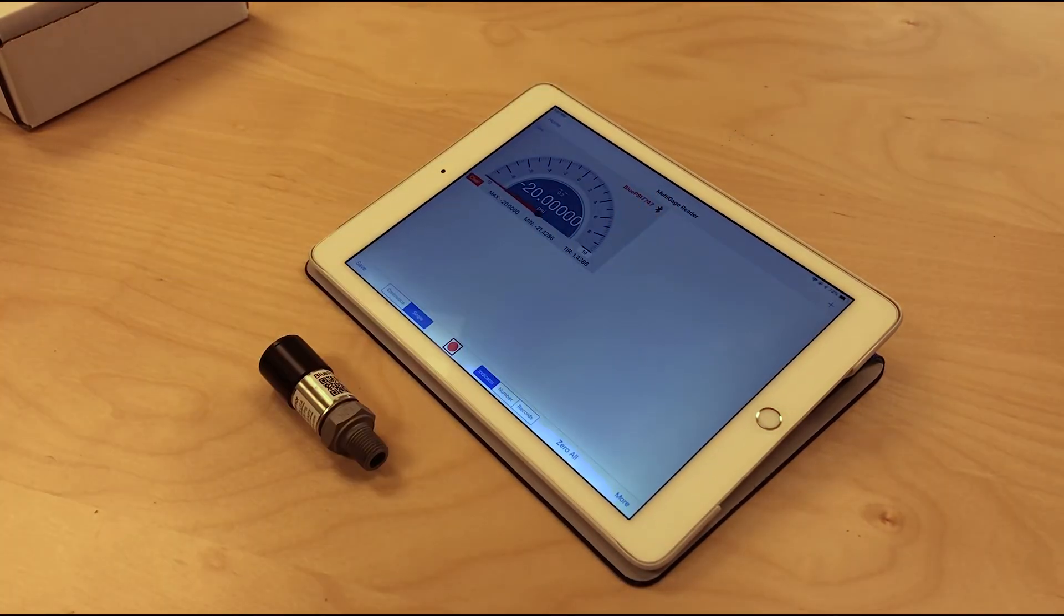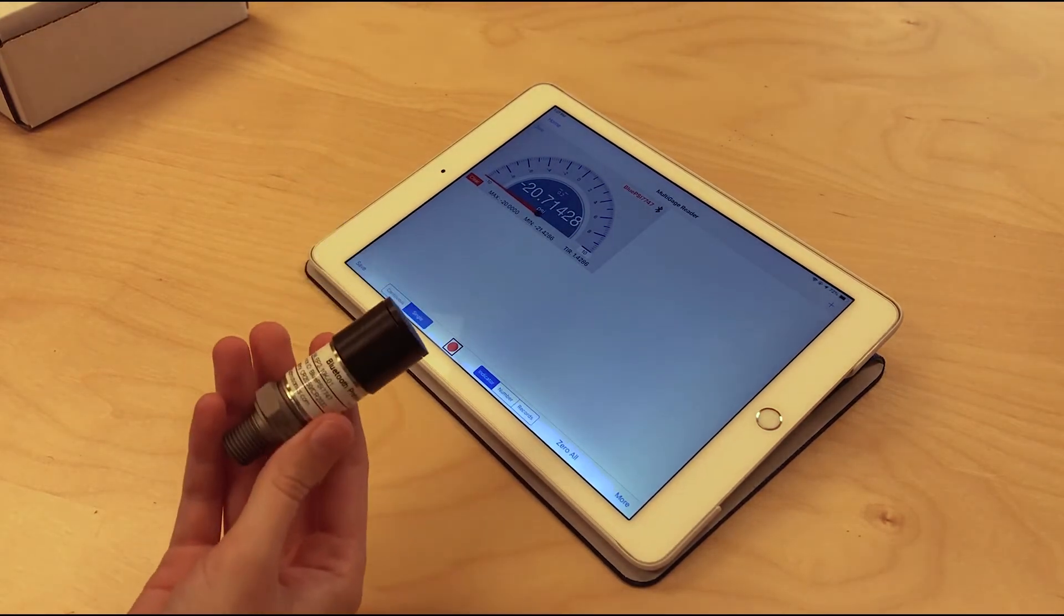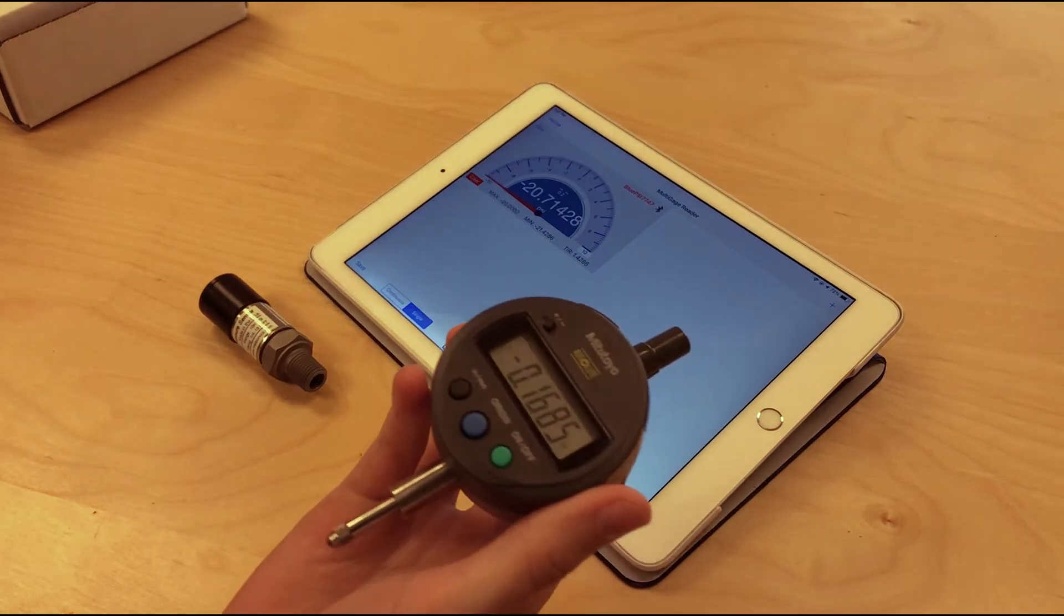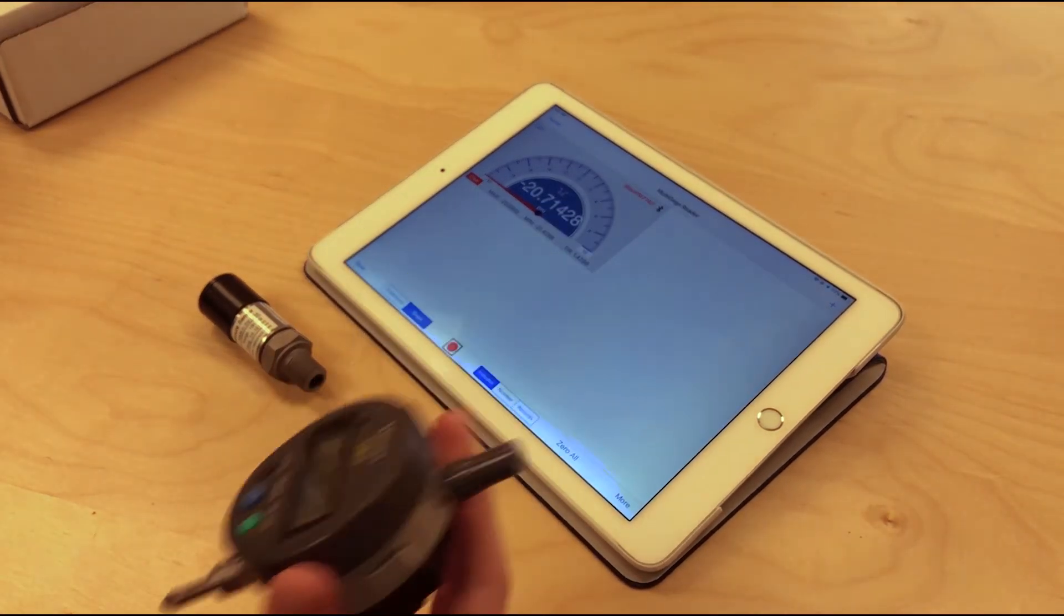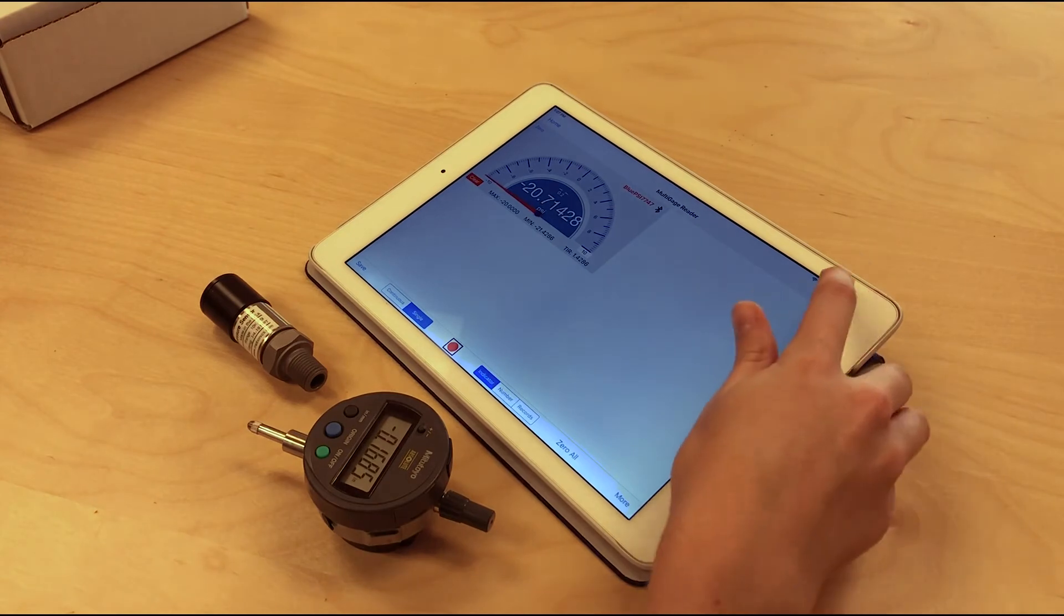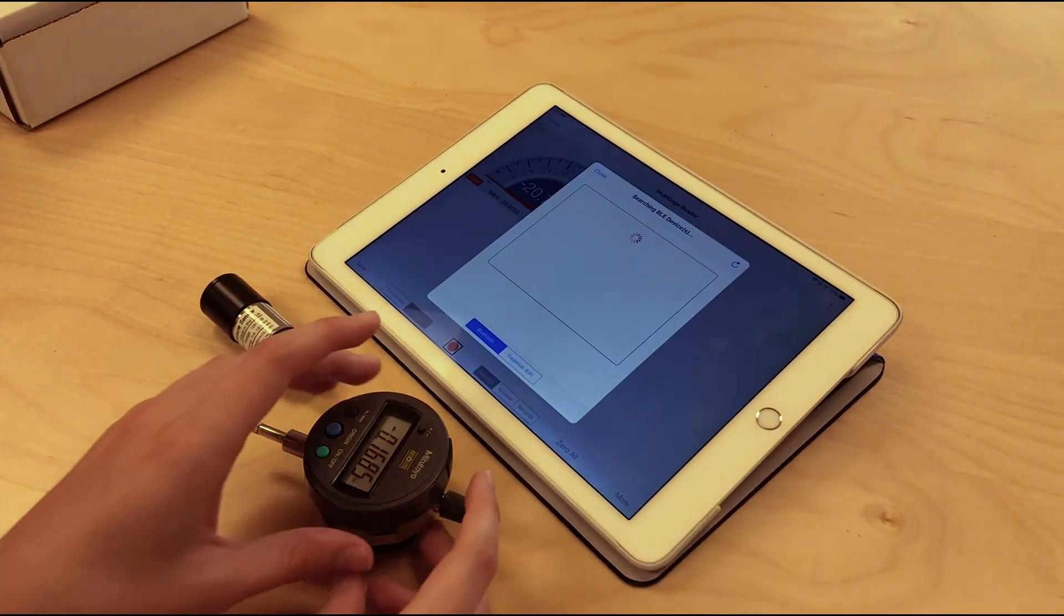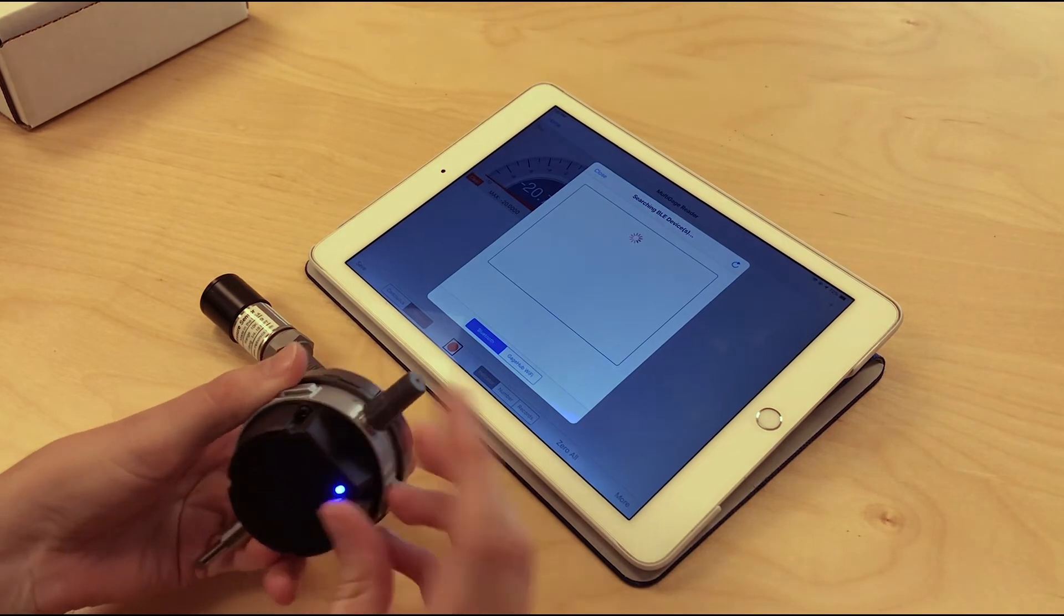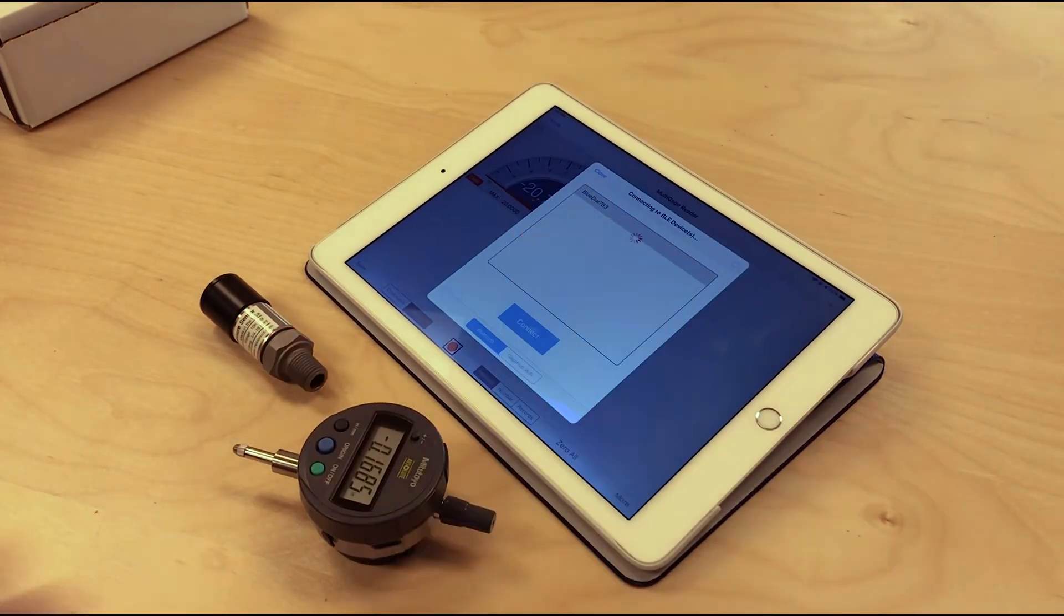The handy thing about Multi Gauge is that you can connect to multiple Blue PSI at once, and you can also connect to multiple different types of gauges. This is a wireless dial indicator, Blue Dial, that you can connect to as well. If you go back to that pairing page, once the transmitter is on, you should be able to connect to Blue Dial as well.